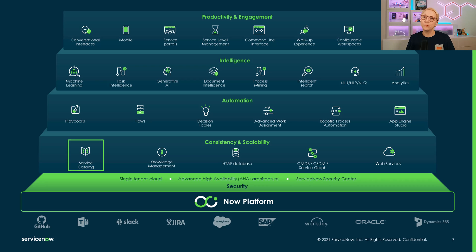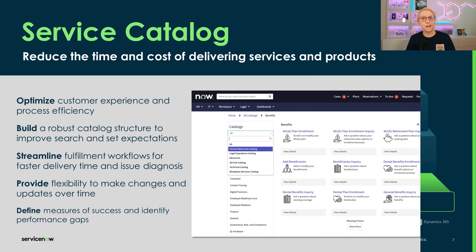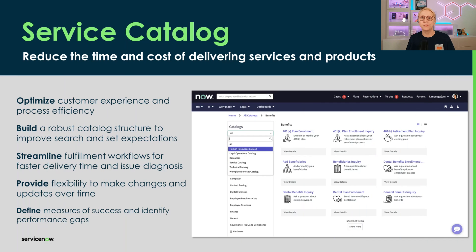Service Catalog is available to your agents, employees, customers, and other end-users through various interfaces like service portals, the Now mobile app, configurable workspaces, and more. Catalog items can be used to streamline fulfillment for any kind of requests for any of your departments, including workplace services, field service management, customer service, employee requests, legal operations, ordering hardware, and much more.